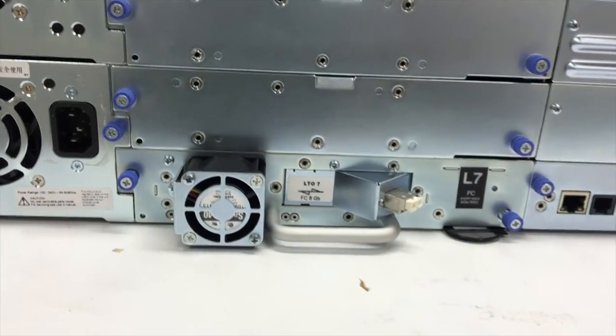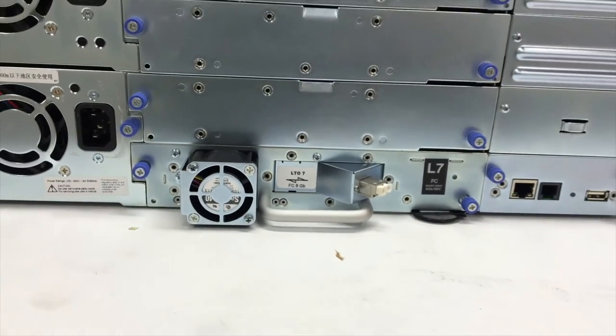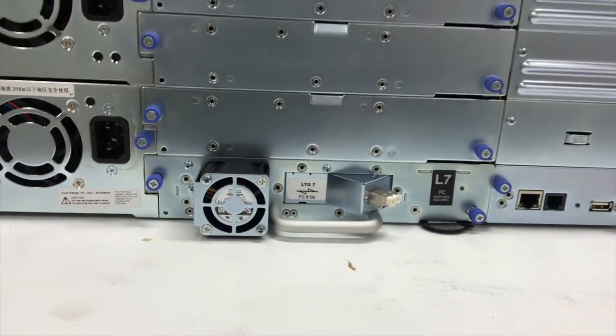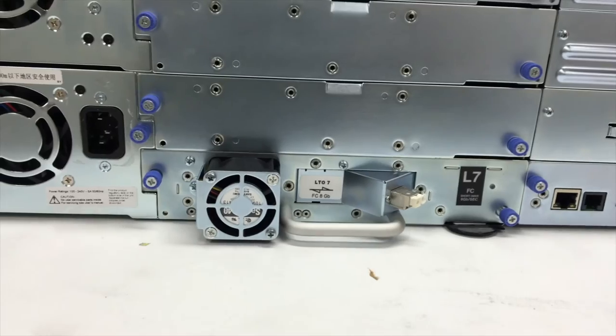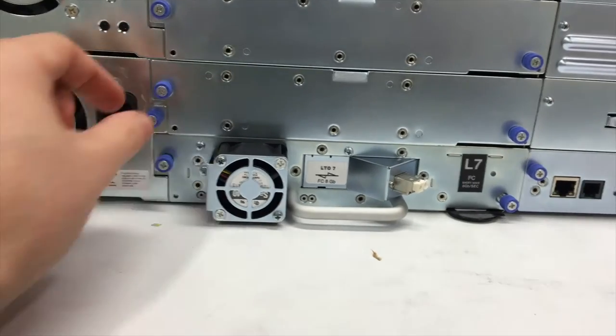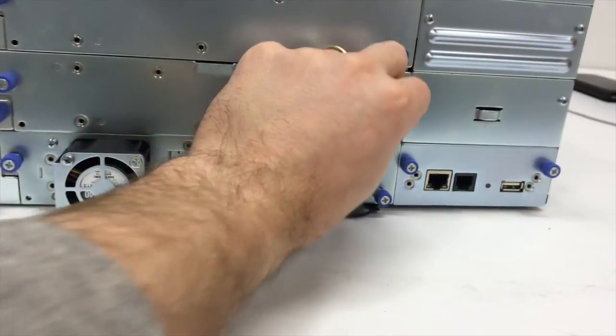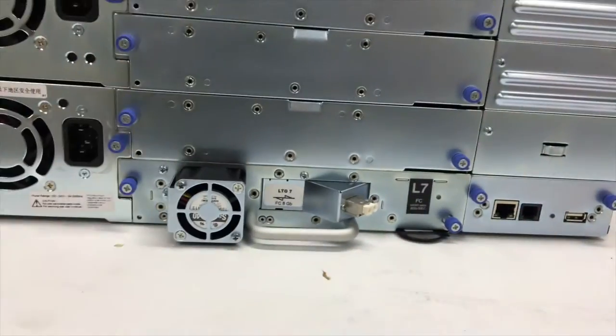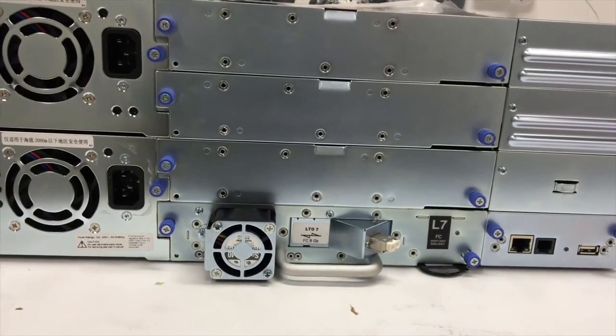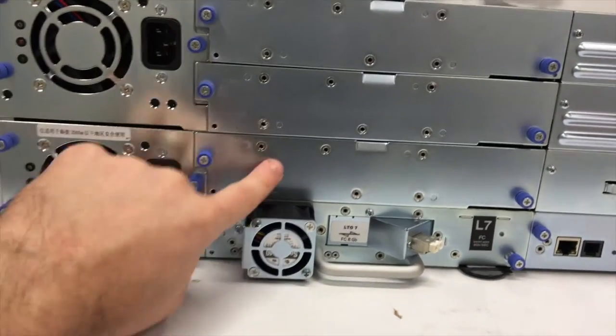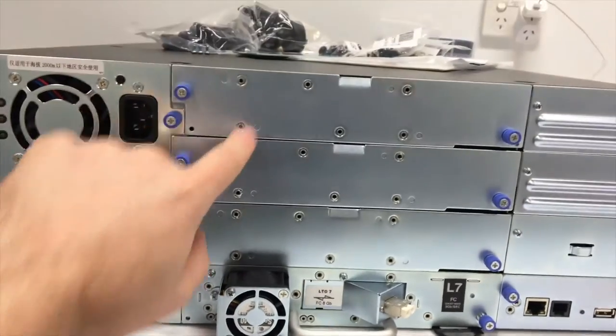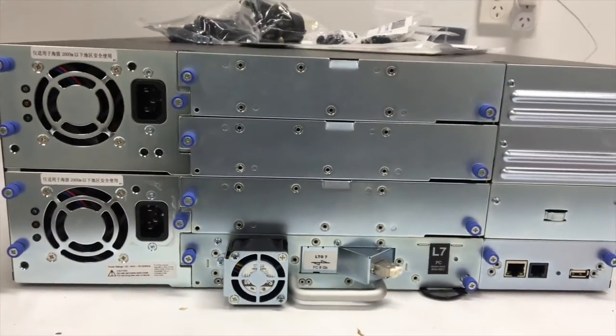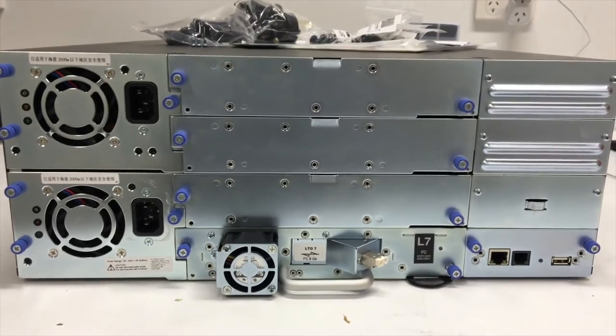So it's very simple and straightforward to install a drive onto an LTO7 so then likewise I would unscrew this top one and actually install my second LTO7 drive with a total of four drives available in this TL4000 unit.